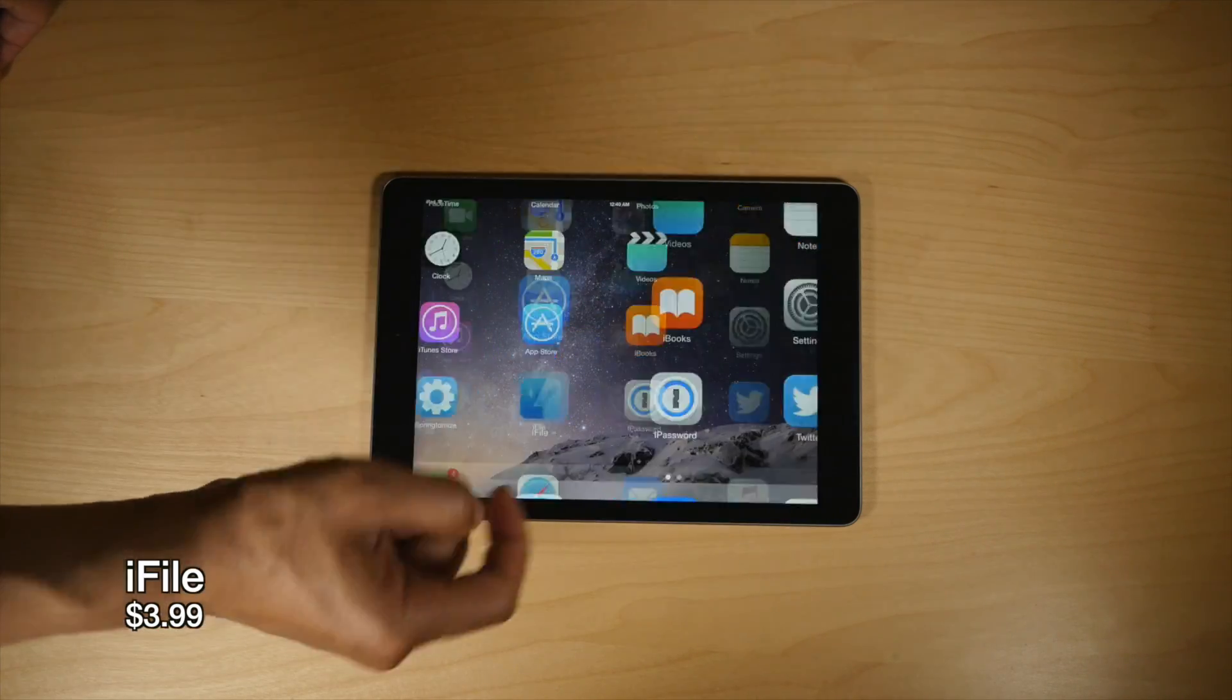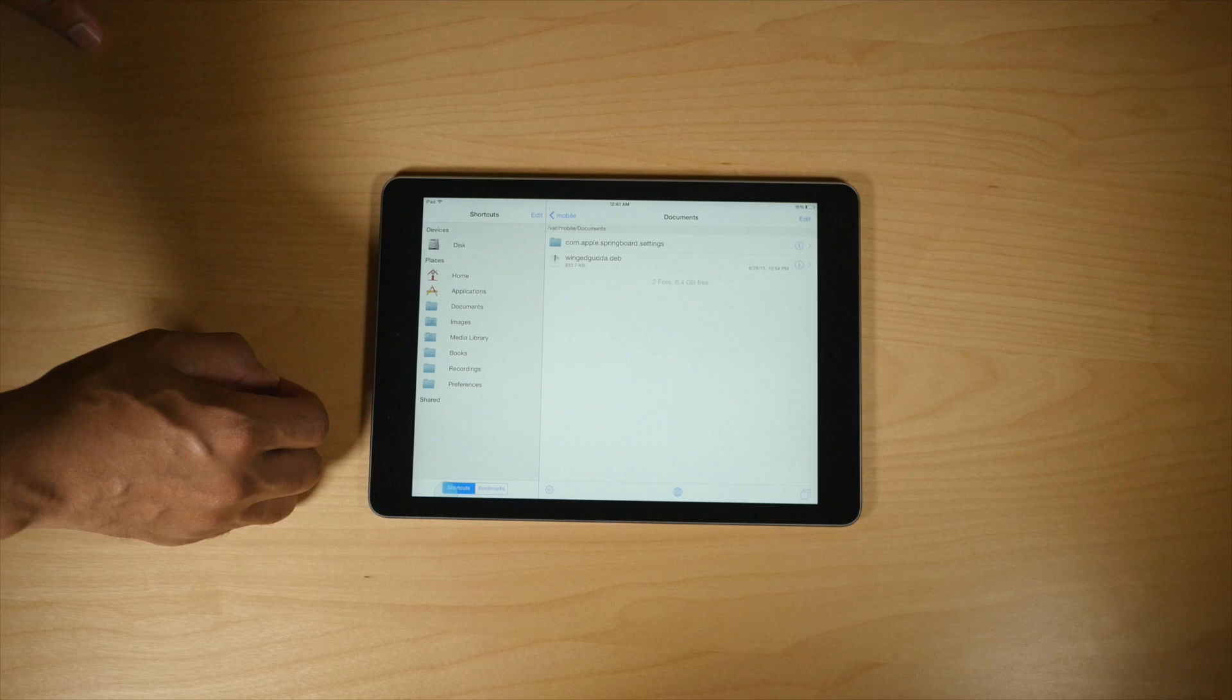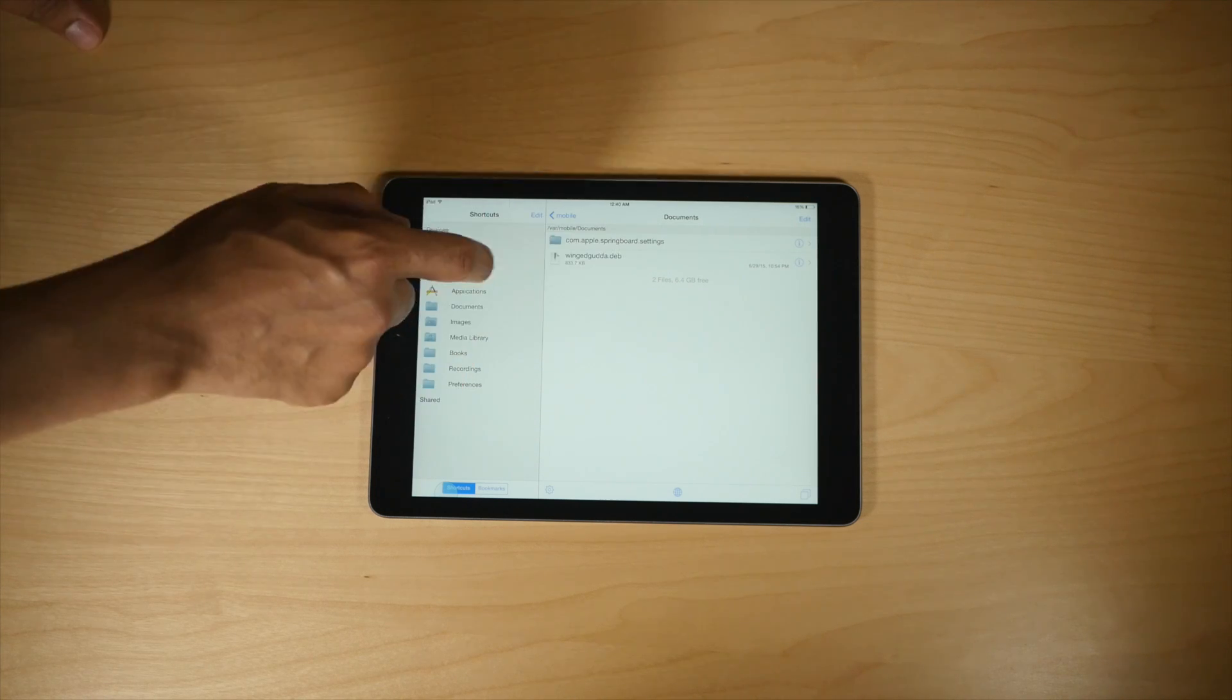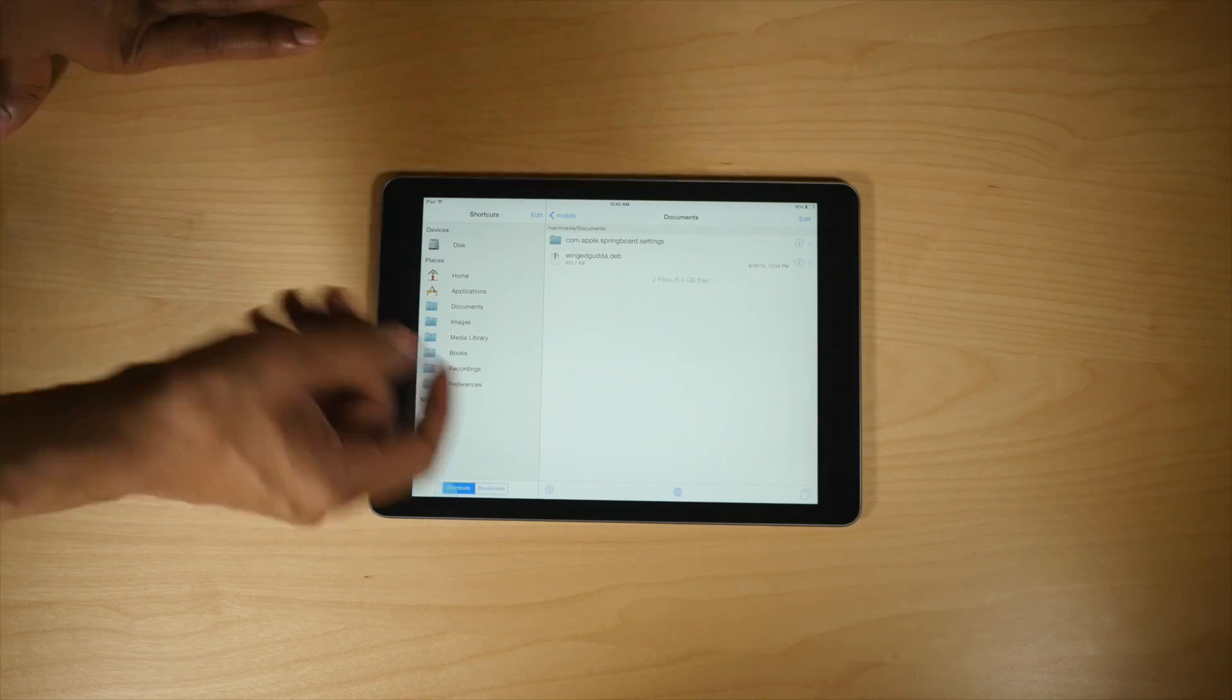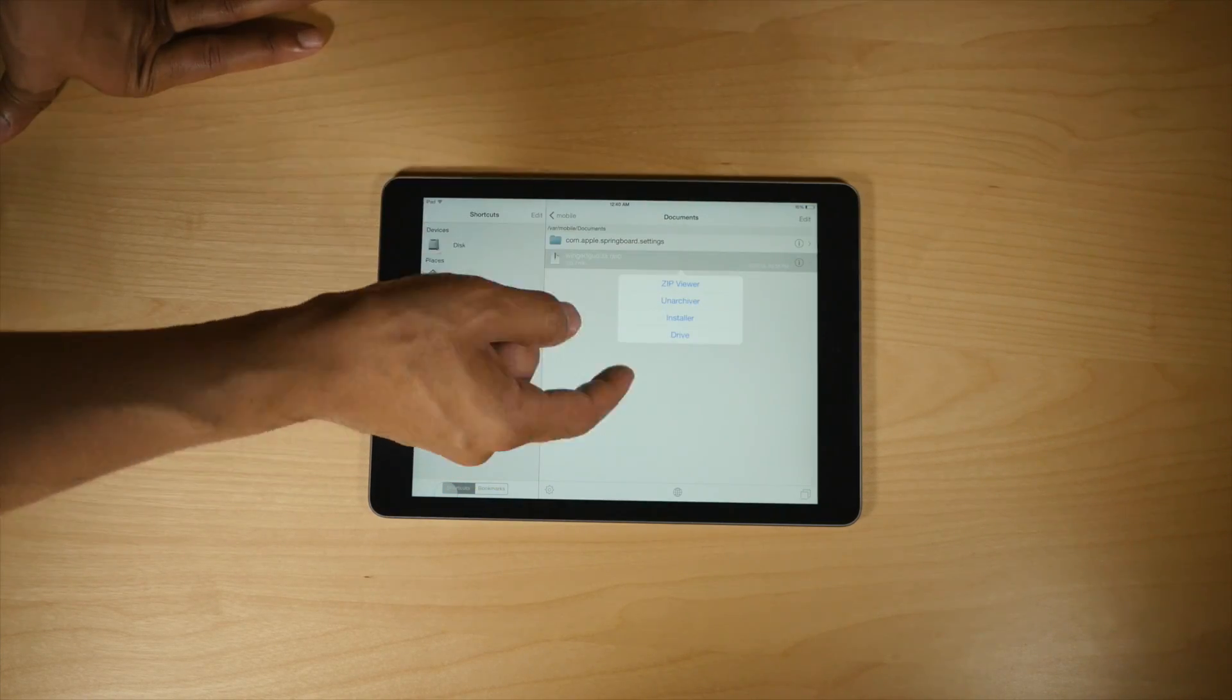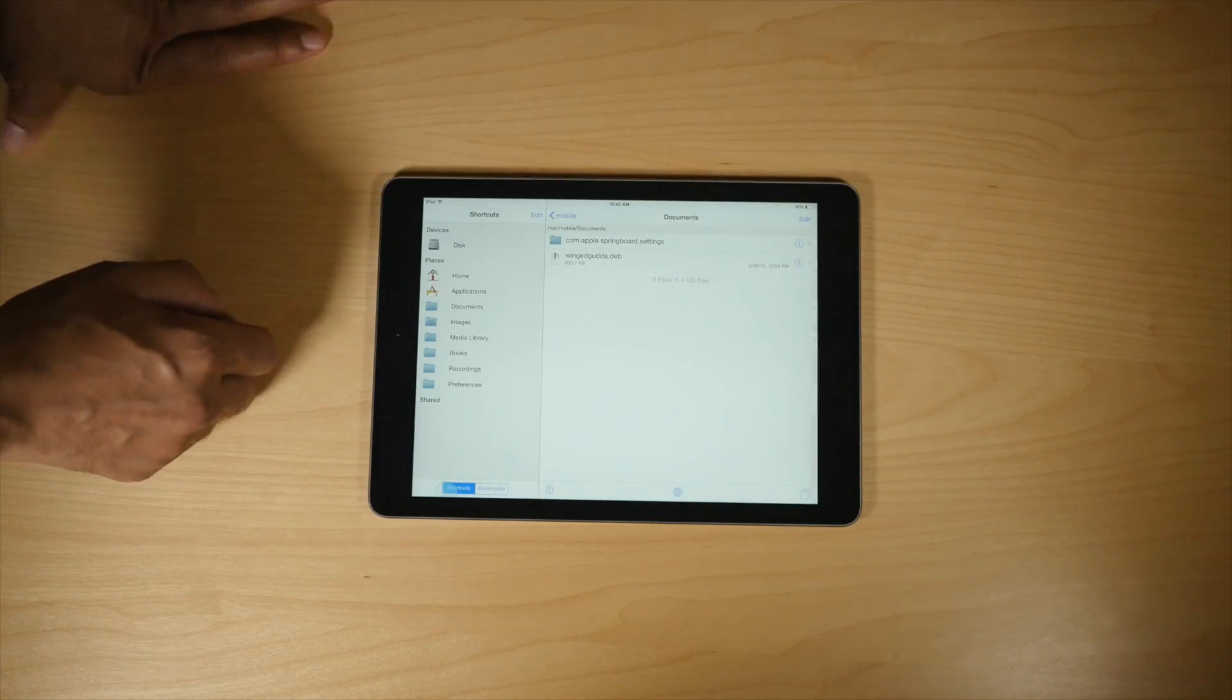iFile. Yes, this is another must have jailbreak app for the iPad. It allows you not only to interact with those downloaded files, but do all sorts of other things with the file system, browse the native file system, zip, unzip, install, rename, all sorts of things that you would normally be able to do with the OS X Finder.